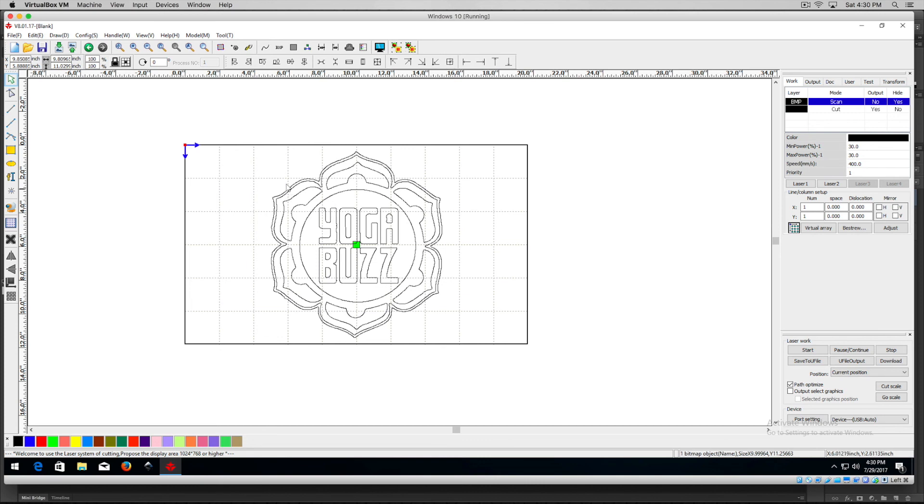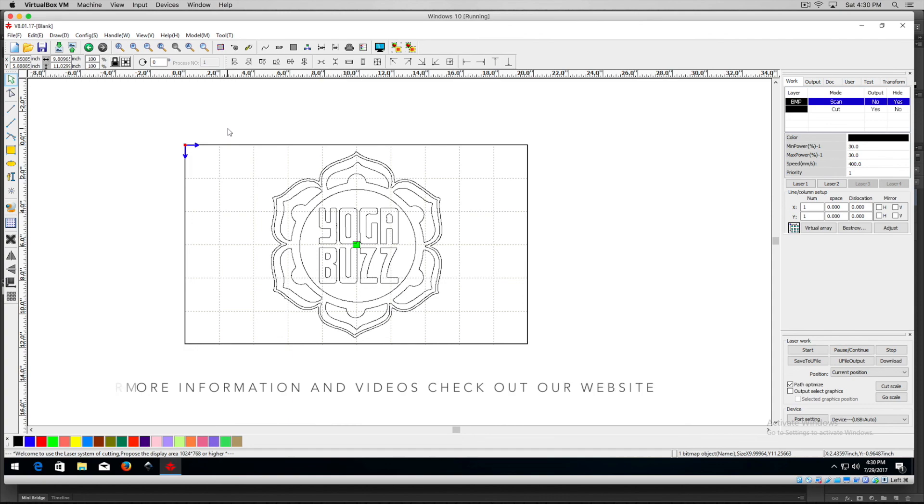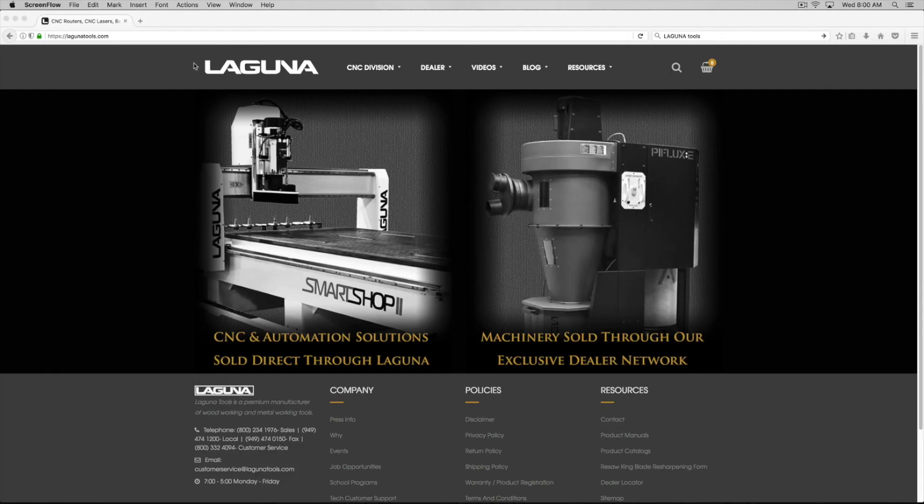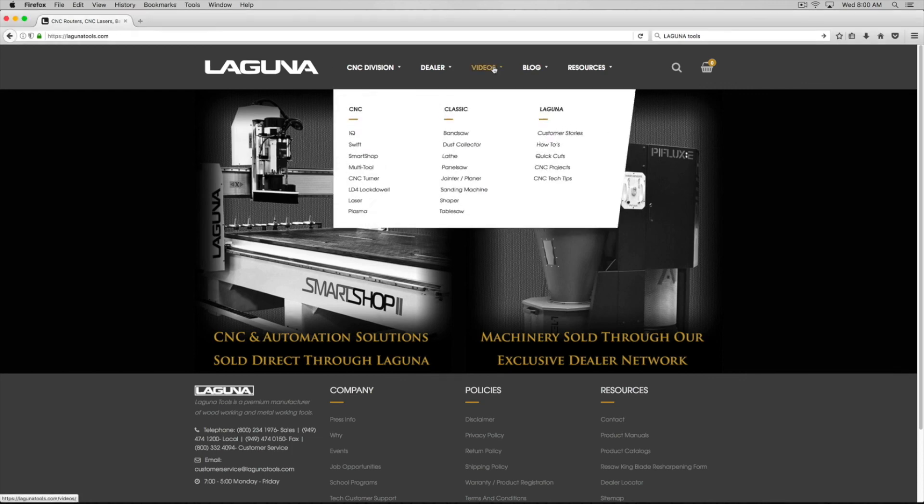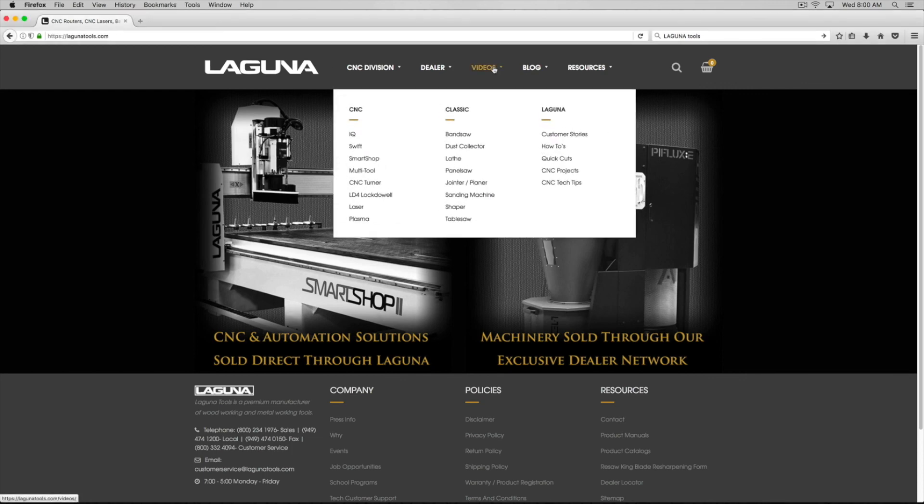So anyway, that's probably how I would go about first adjusting an image that you're going to use in RDWorks. And yeah, hopefully it'll cut really nicely. So anyway, all right. So there you go. Hope you learned something. And thanks for watching.